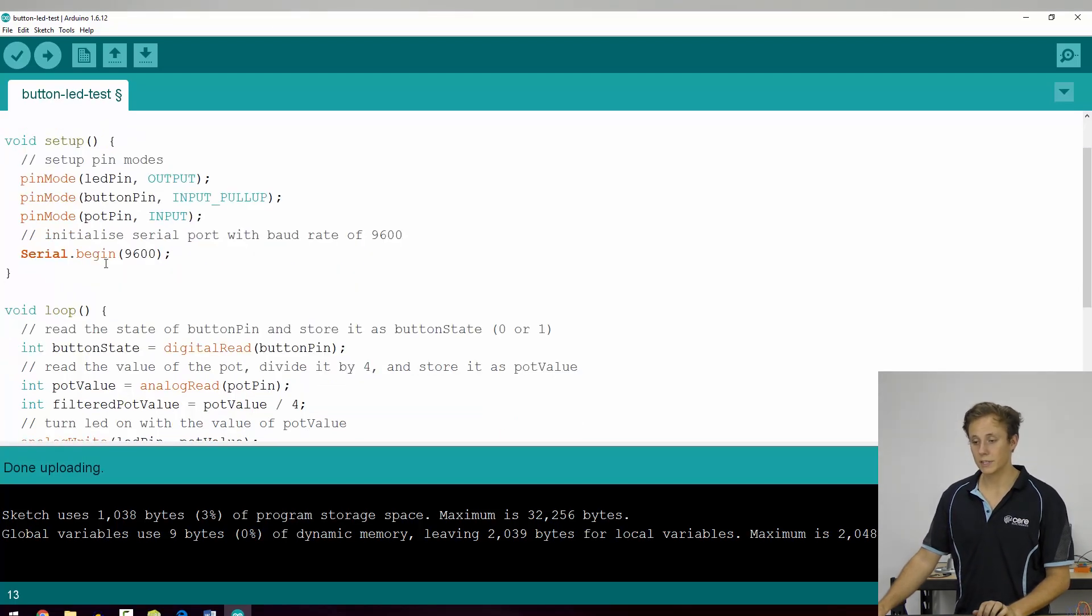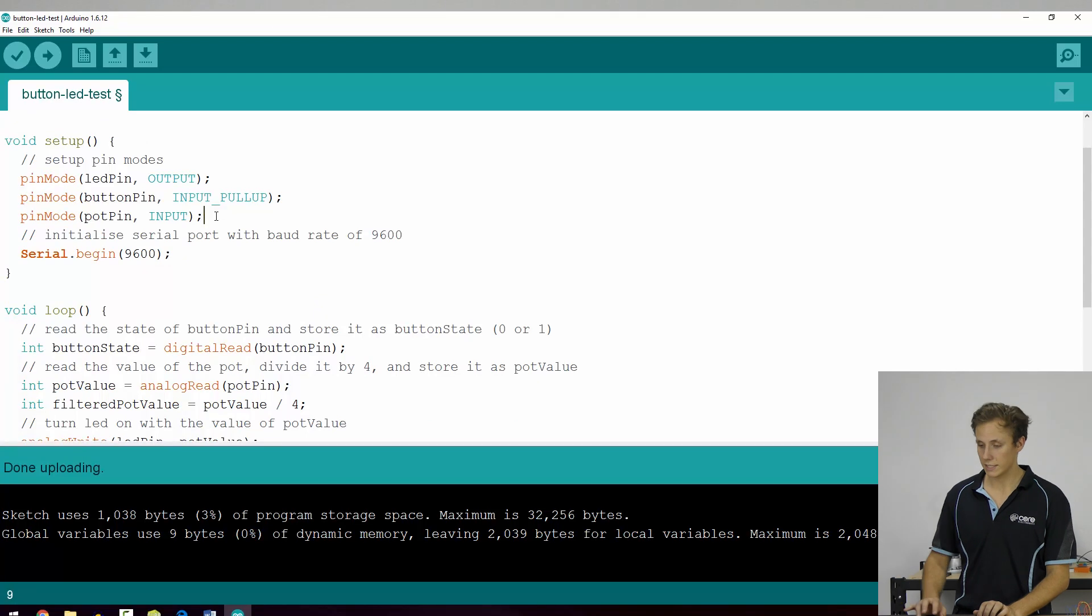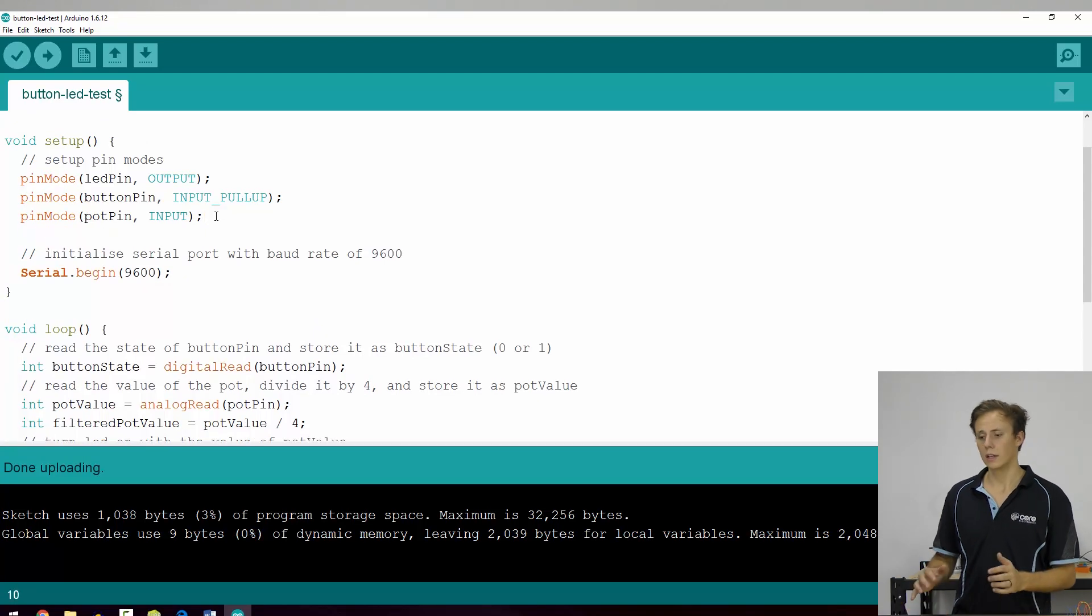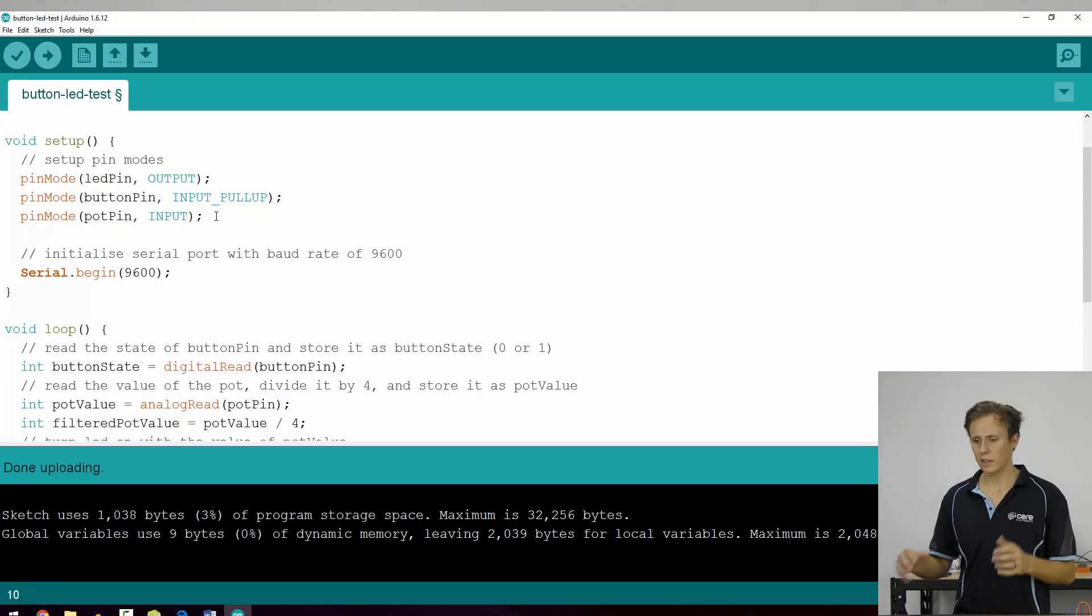And the new bit here is serial.begin 9600, which you might be like, what's that all about?